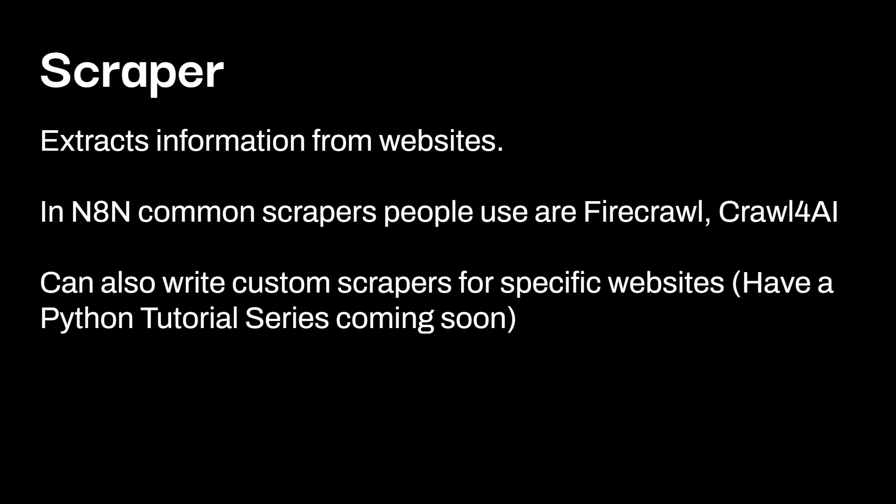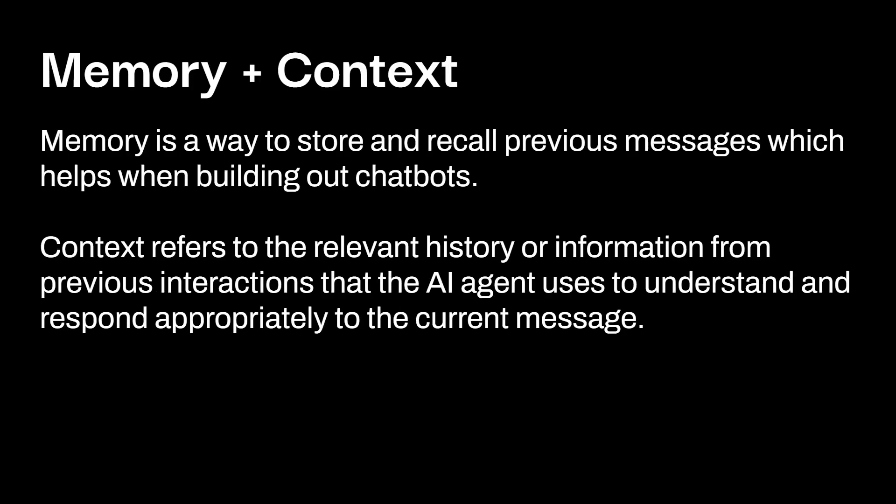Scrapers. So essentially what a scraper does is it extracts information from websites. So in n8n, common scrapers people use are fire crawl or crawl for AI. You can also write custom scrapers for specific websites. And I do have a bunch of videos already recorded talking about how to use custom scrapers. And that tutorial series is going to be coming out within the next few weeks here on the channel. There's a ton to learn about with scrapers on custom sites and writing, at least within Python. And honestly, I can make 30, 40 videos on that side of things. But when that series is over, it'll probably be about 20 videos. And I'm going to be publishing that as the same time as n8n, but we'll also explore like fire crawl, crawl for AI, and some of the other scrapers that are publicly available.